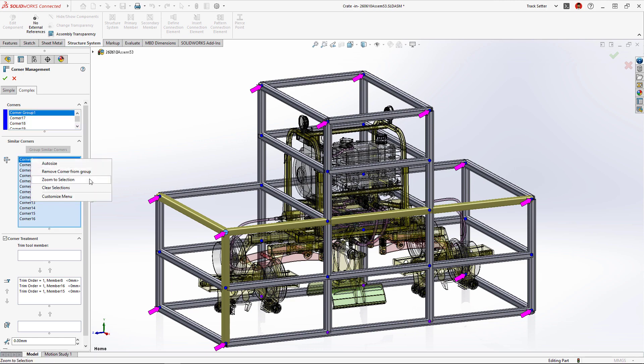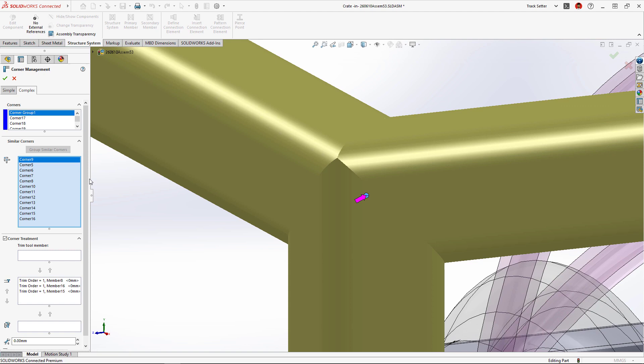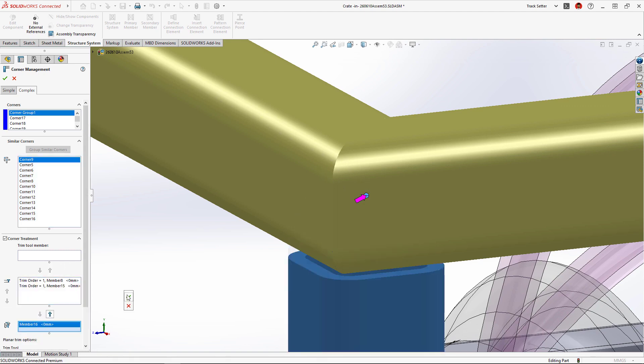Using the new Zoom to Selection command, we can verify that the trim order is exactly what we want.